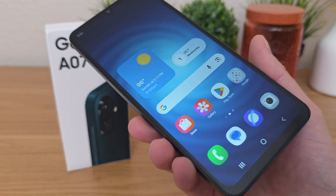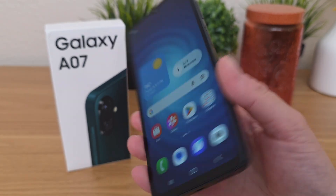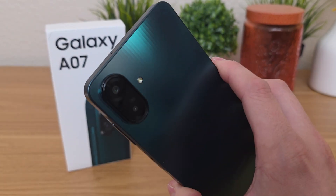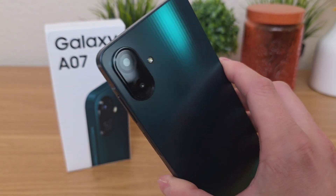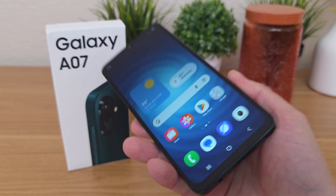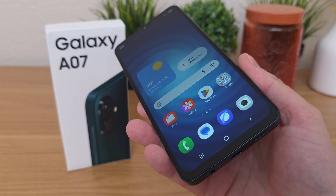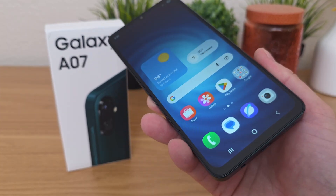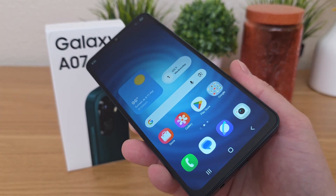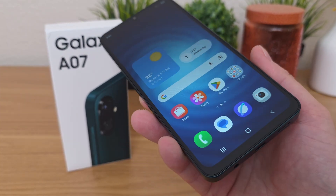What's going on everyone, this is Kevin here, coming at you with Samsung Galaxy A07 Tips and Tricks and Hidden Features, so stay tuned if you want to learn how to get the most out of your device.